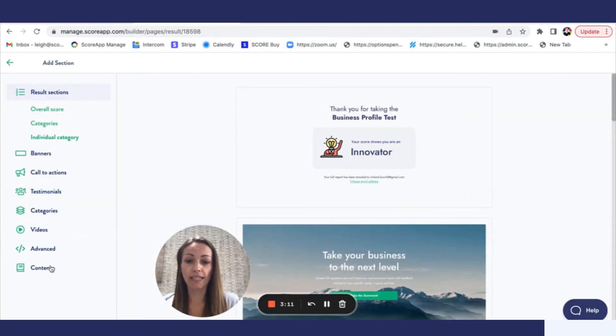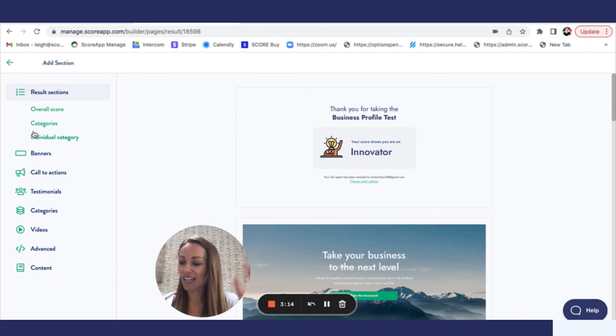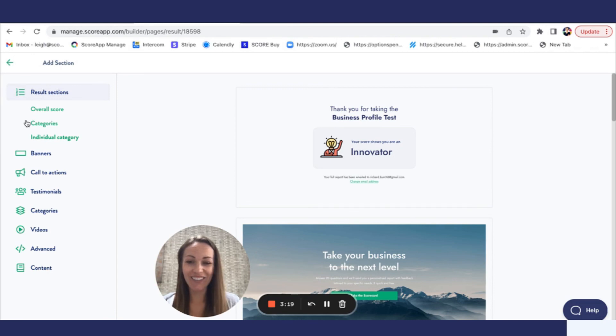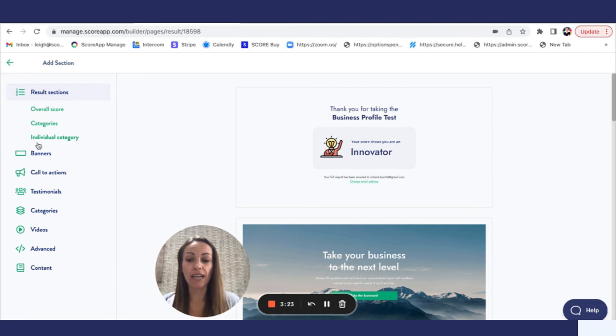So thank you for watching. Good luck setting up your quizzes. If you do need any further support please feel free to get in touch with us at support at scoreapp.com. Thank you.